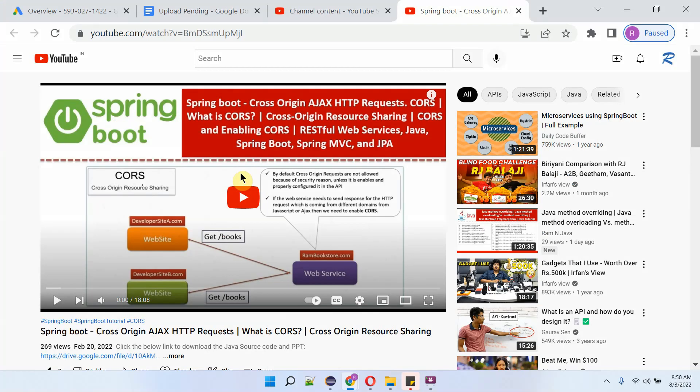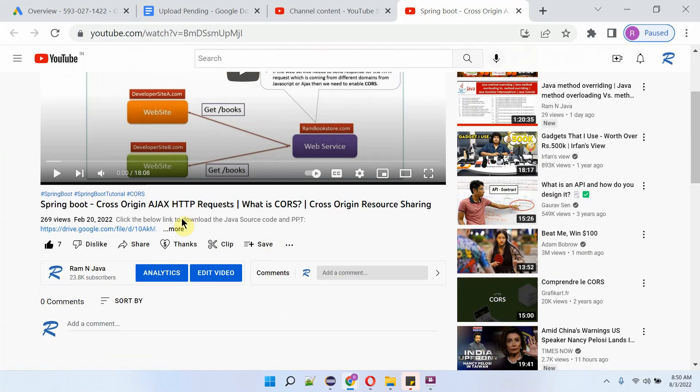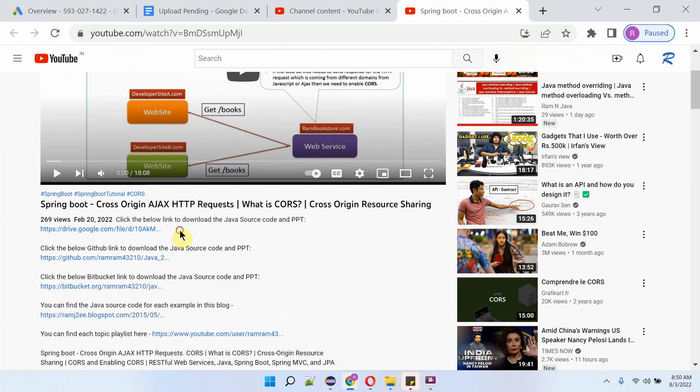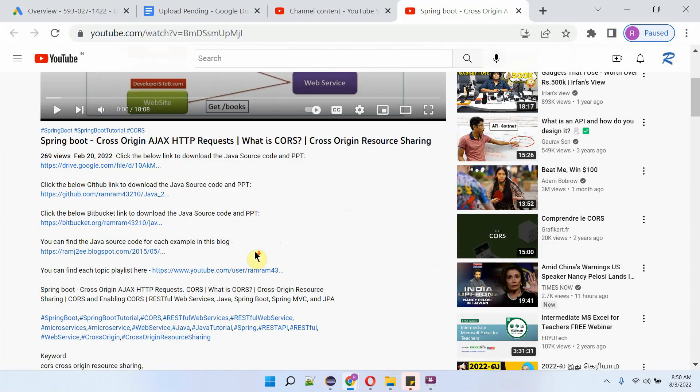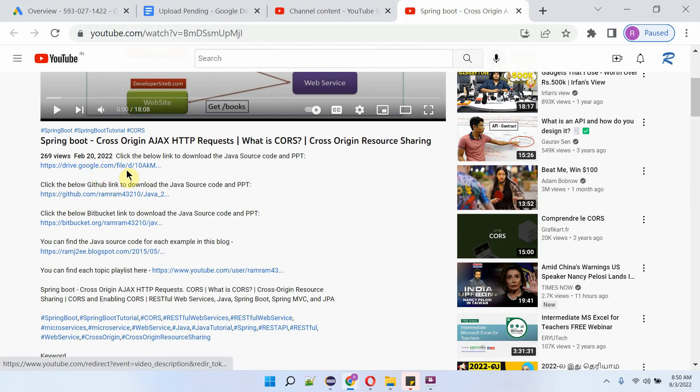You can get the Java source code link for each video from the description section of the video. Here you can see the video. To see the description, click on this more. Here you can see the description and the links. Click on these links to get the Java source code.